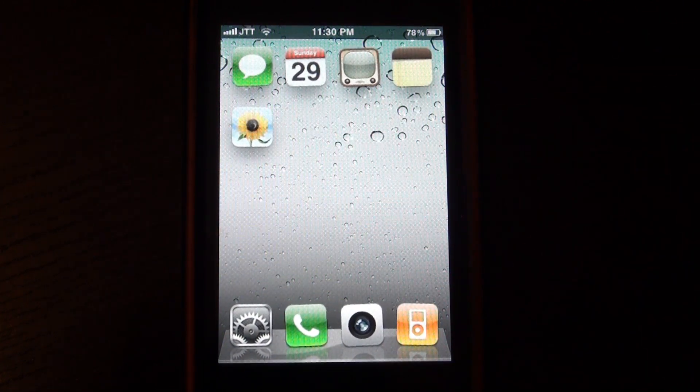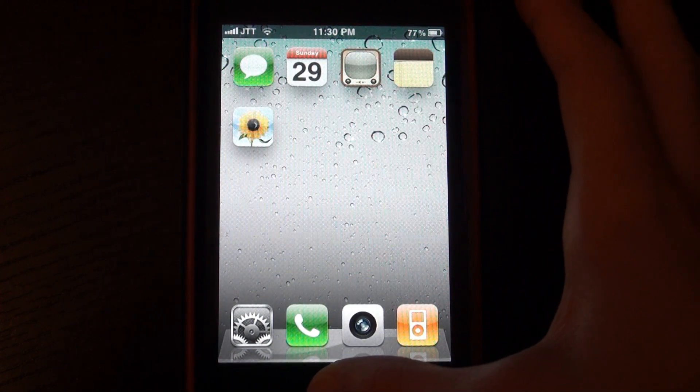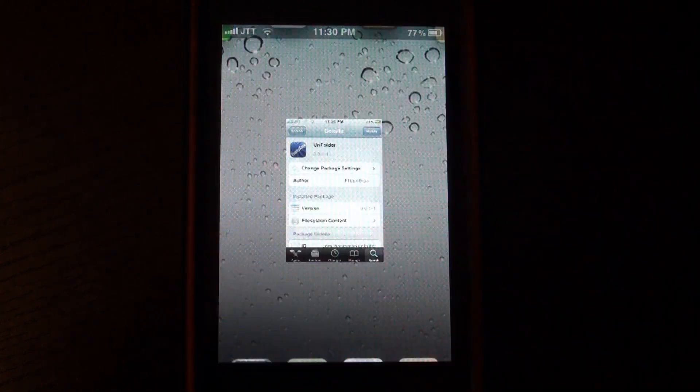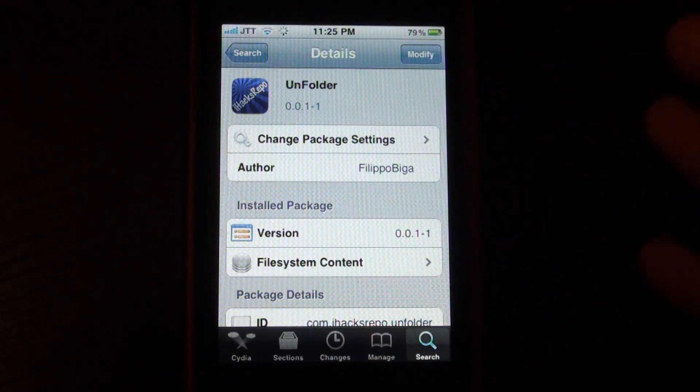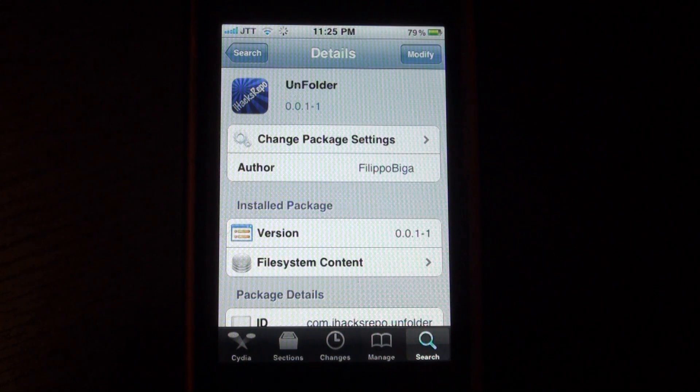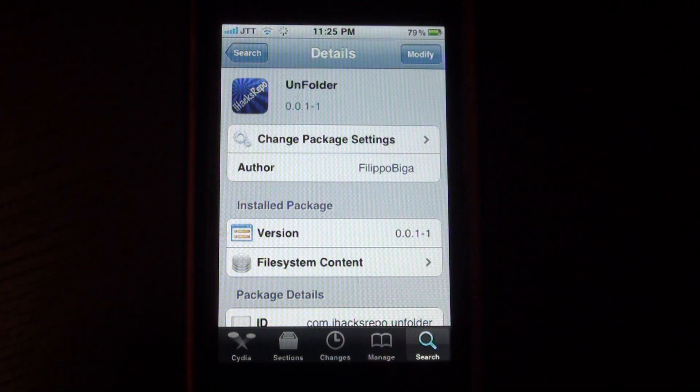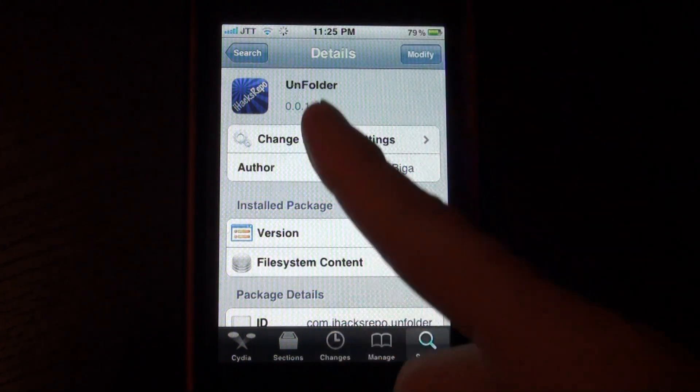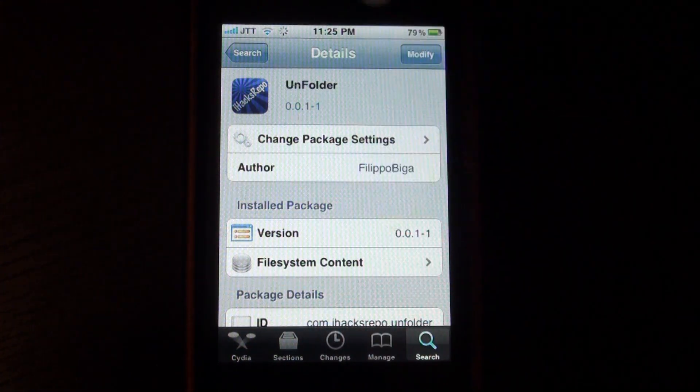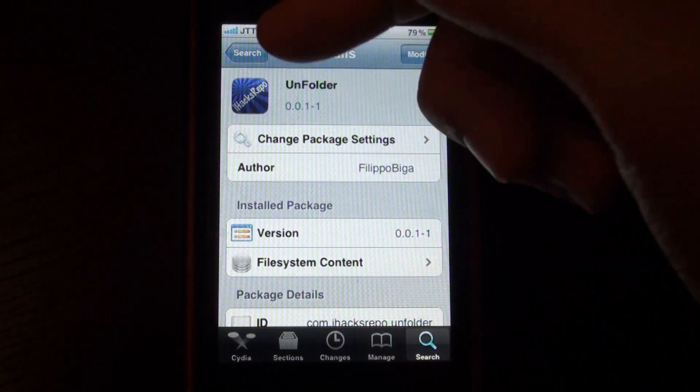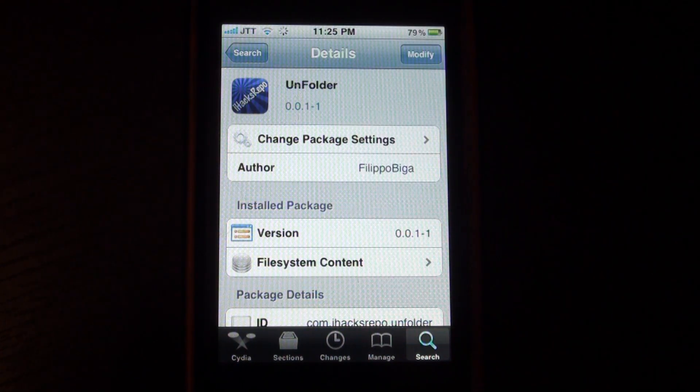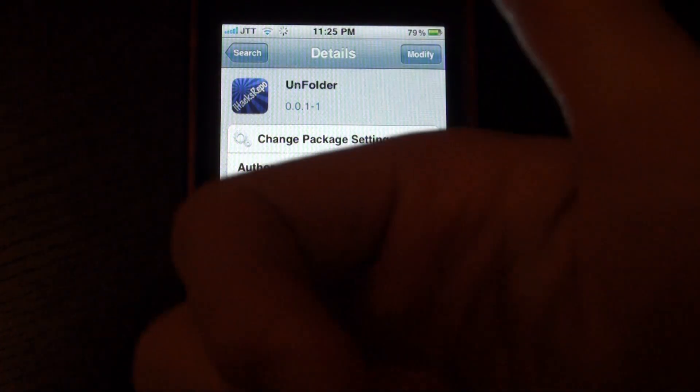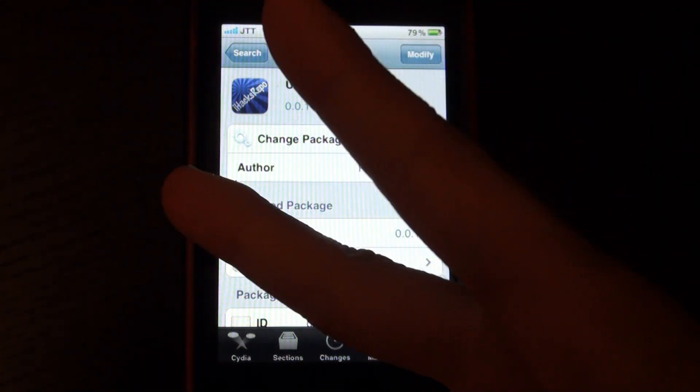So yeah, it's a really nice tweak and if we go into settings there won't be any settings. So yeah, it's called Unfolder and be sure to subscribe, leave a comment down below and the repo will also be in the description below, give this video a thumbs up and I'll catch you later.